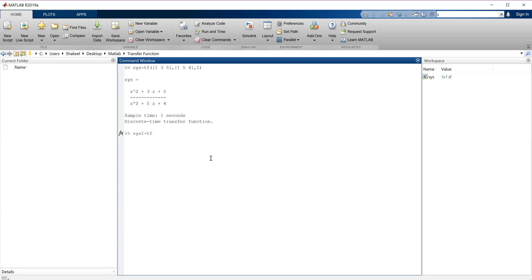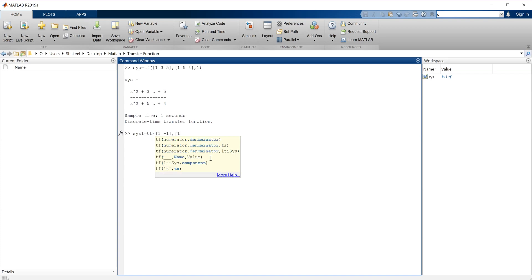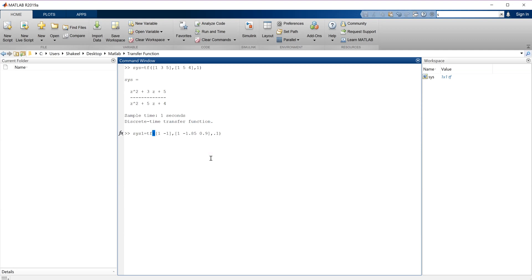One more example: the transfer function with numerator [1, -1] and denominator [1, -1.85, 0.9], with sampling time 0.1. You can check — this gives us another discrete transfer function where the sampling time is 0.1.